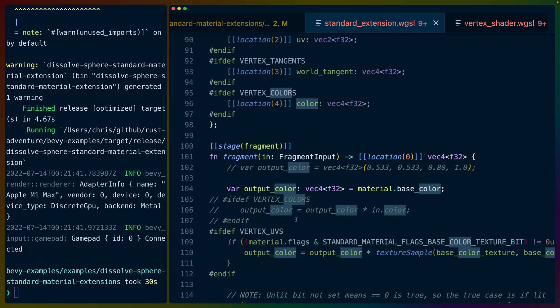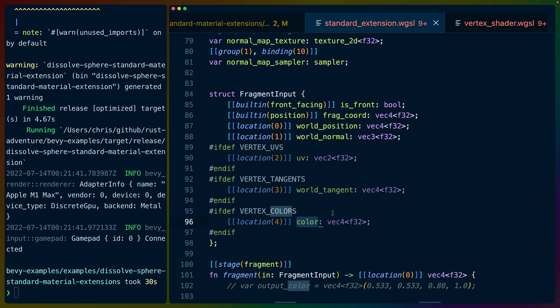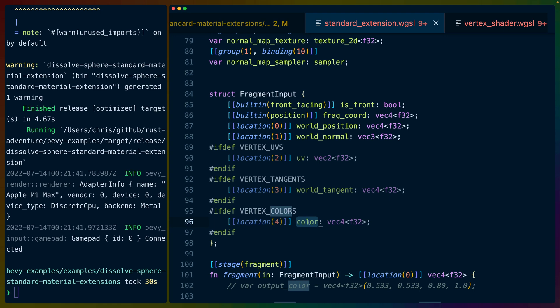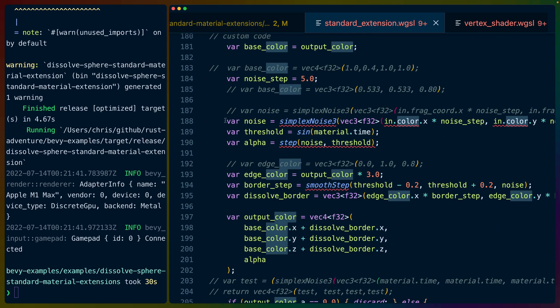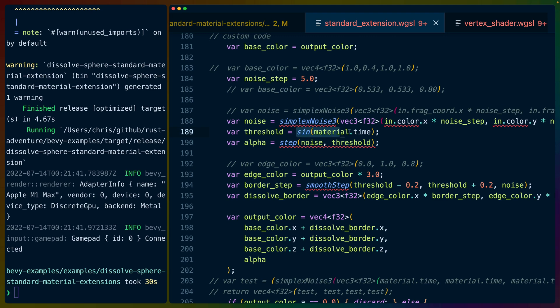So this simplex noise three takes three arguments: in.color.x times noise step, in.color.y and in.color.z. This color here is conditionally defined based on whether we have the vertex shader enabled or not. See if I can find it up here. See this fragment input right here. If there are vertex colors, then we have this color field on the fragment input that we can access. And we set this in our own vertex shader, but the color that we set here is the vertex position, not a color. So that's a really important note. We'll come back to that. So this is basically the same noise algorithm that I showed you earlier. It's the simplex noise. We use time on a sine wave to get that looping effect.